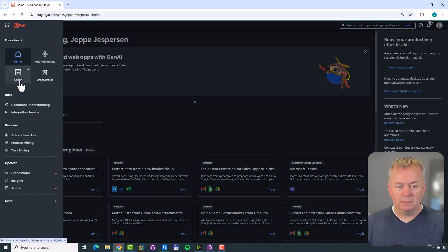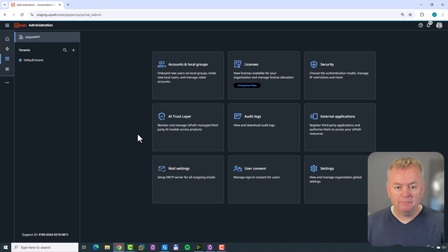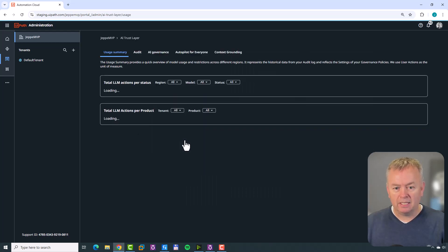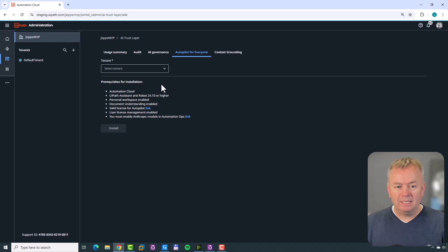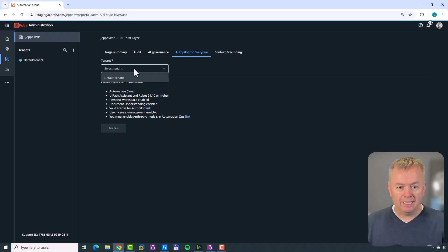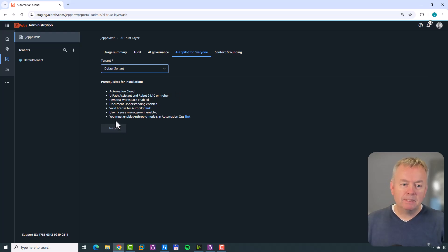I've made Admin a favorite up here in the top left. I'll click Admin, then inside the admin page I'll click AI Trust Layer. In here we have five different pages, one of them being Autopilot for Everyone. If we click that, we can select a tenant and then install Autopilot for Everyone. But the button doesn't light up because there's a bunch of prerequisites that need to be met in order to install it.